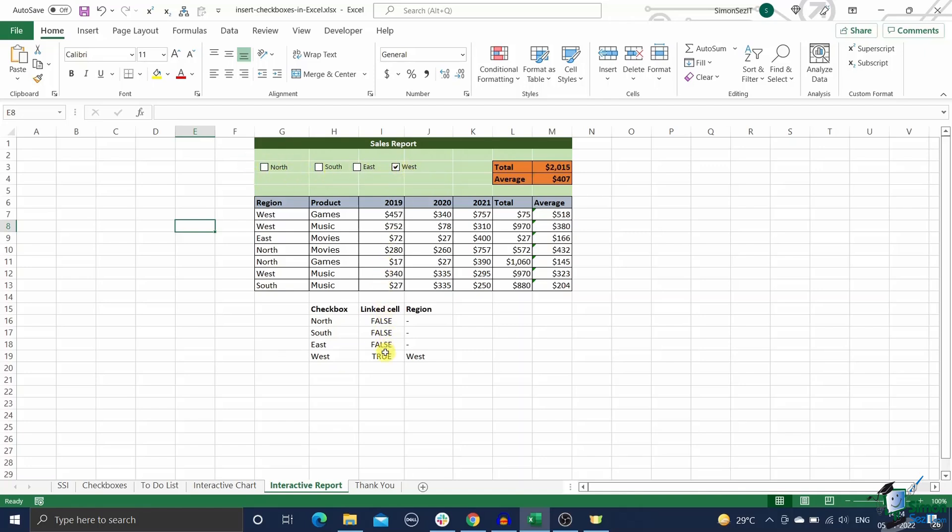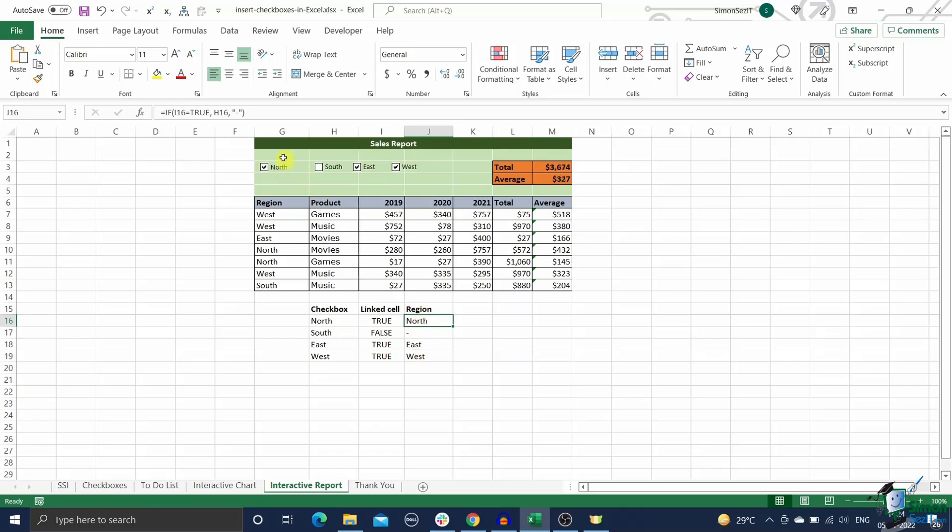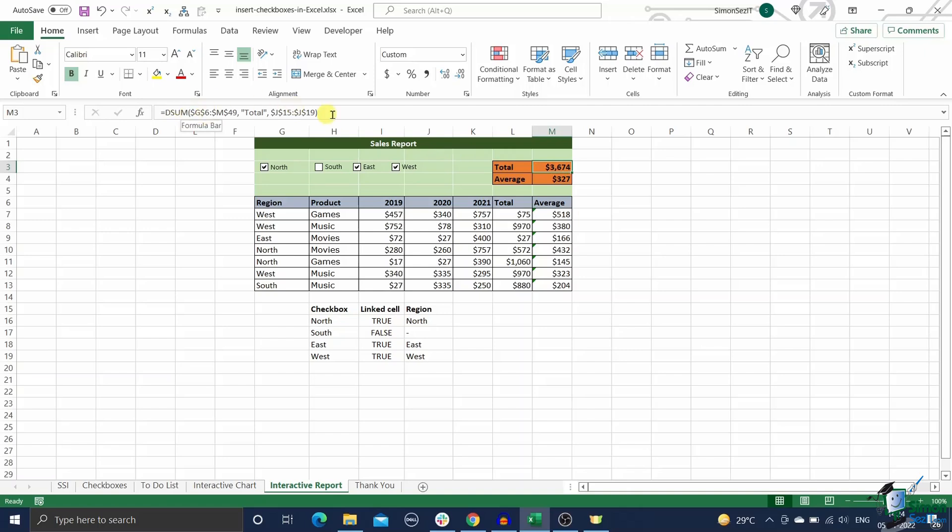Now return the selected region names by using an if condition adjacent to the linked cells. Next, find the region names using the linked cells in the adjacent column like shown here. You can use the desum formula to find the sum and display the relevant data from the source data based on this criteria. Similarly use the d average function to calculate the average of the data. Congratulations, you have successfully created an interactive report in Excel using checkboxes.